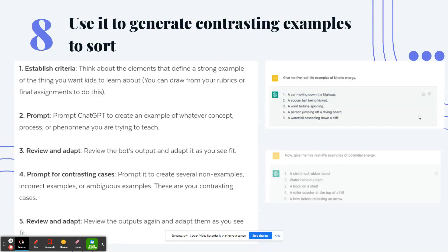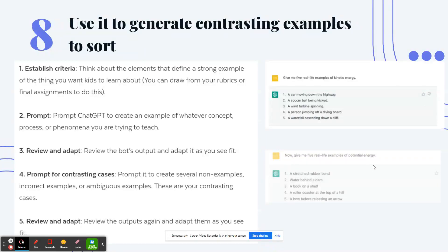Number 8: use ChatGPT to generate contrasting examples to sort. On the right-hand side, you can tell it to give five real-life examples of a topic — like kinetic energy. Then you can continue the conversation with the chatbot: say 'now give me five real-life examples of potential energy.' Then ask for five examples that have both kinetic and potential energy. Use these examples in your lesson or give them to students to sort into the correct categories.